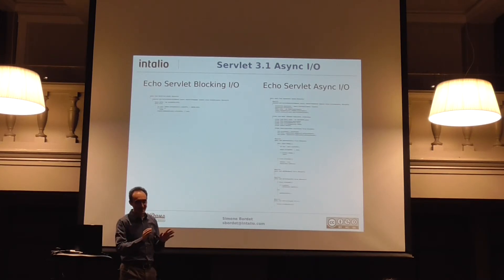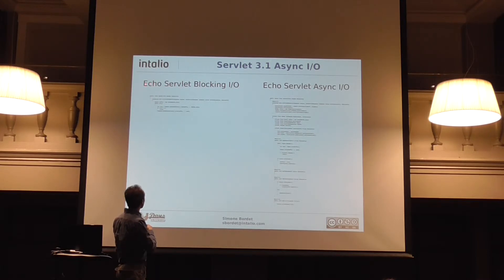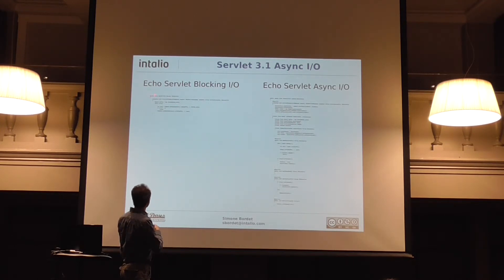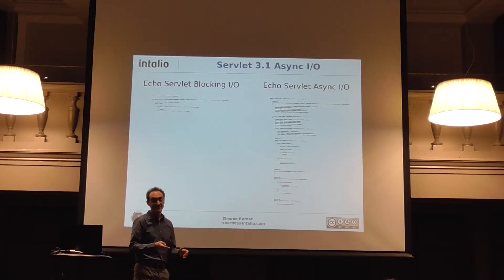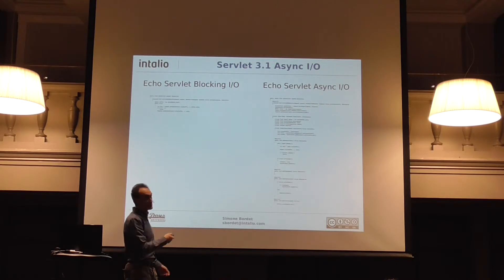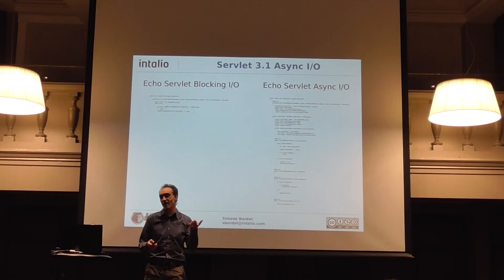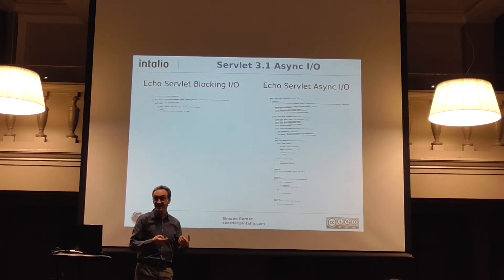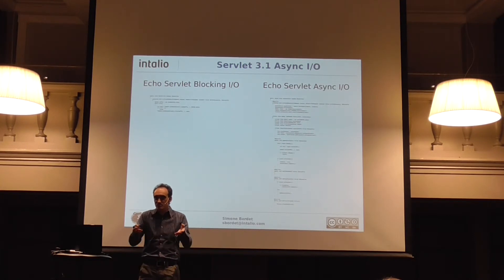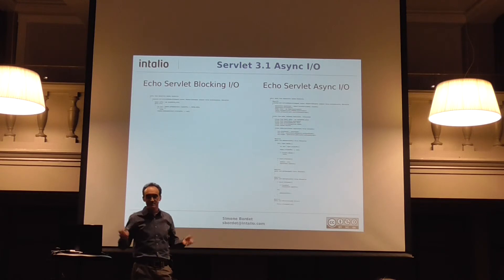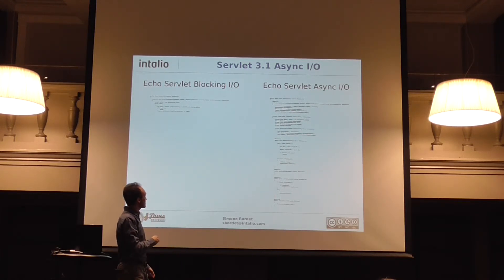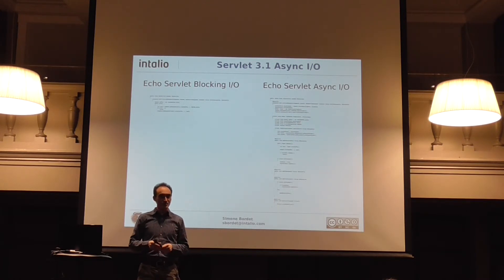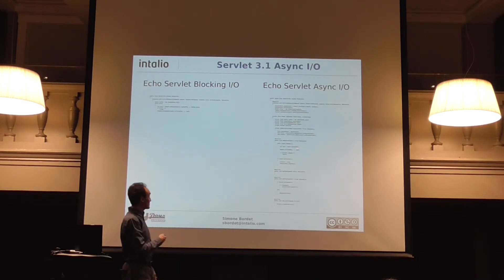This is the number of lines it takes to write an echo servlet — read from input, write to output. If you remove the boilerplate, it's four lines. This is the asynchronous version for the same thing — an echo servlet written in an asynchronous way. I came up with this after about four hours of thinking. While the blocking one is something my nine-year-old son could write, because it's trivial — you read, it's blocking, you write, done. Just test for minus one and you're good. This took me four hours, and then Greg Wilkins wrote his own version of the echo servlet and it was totally different from mine.